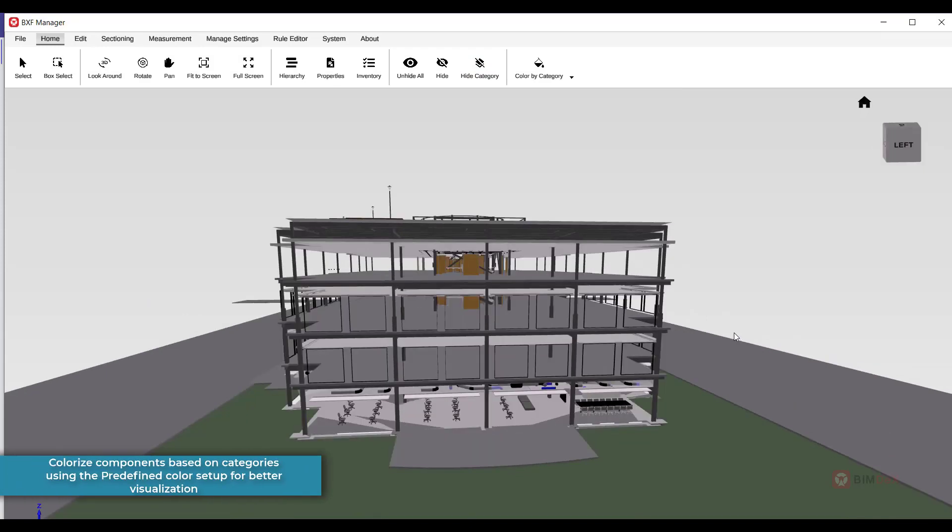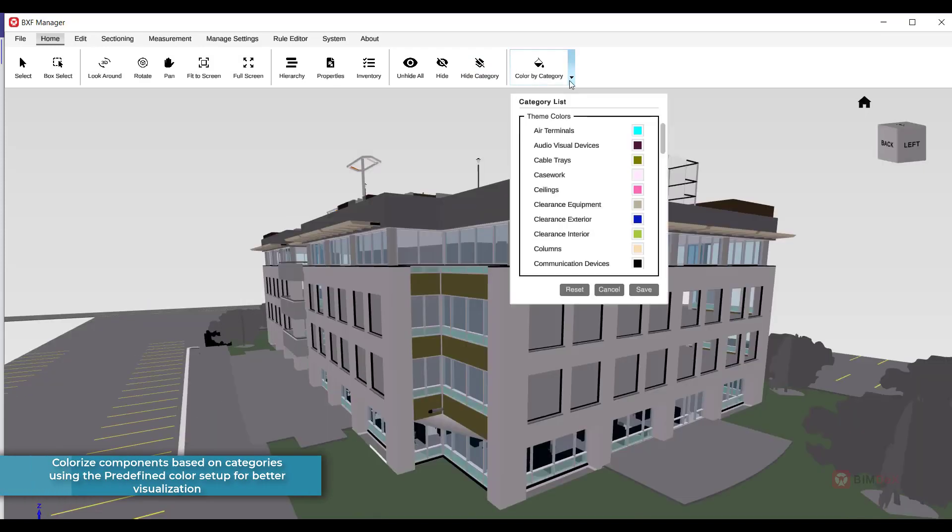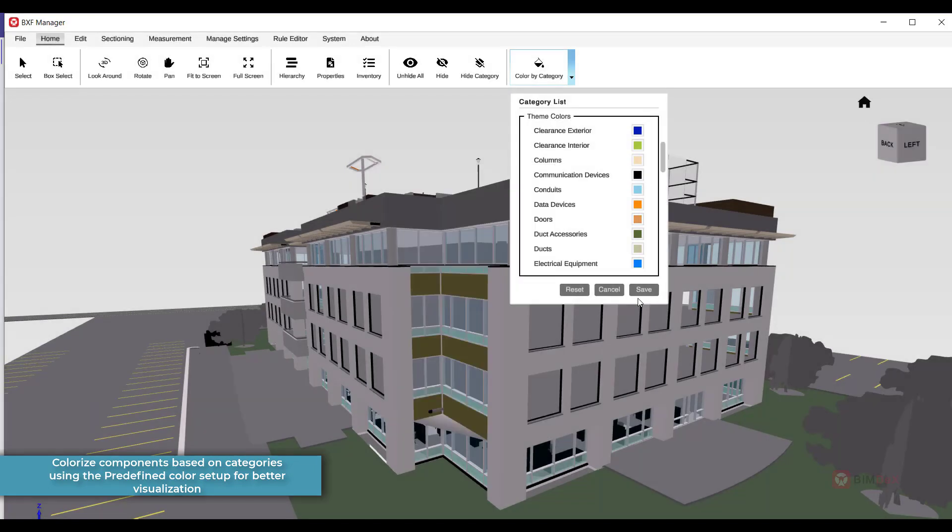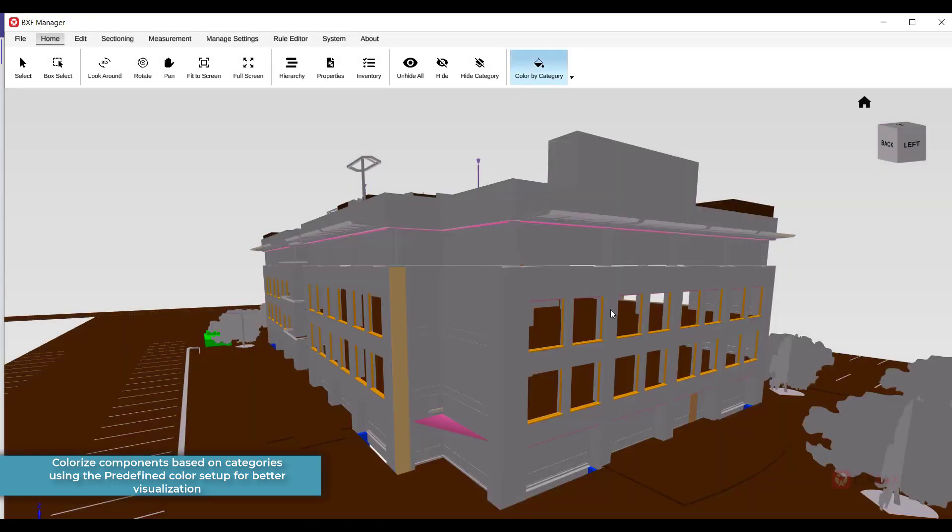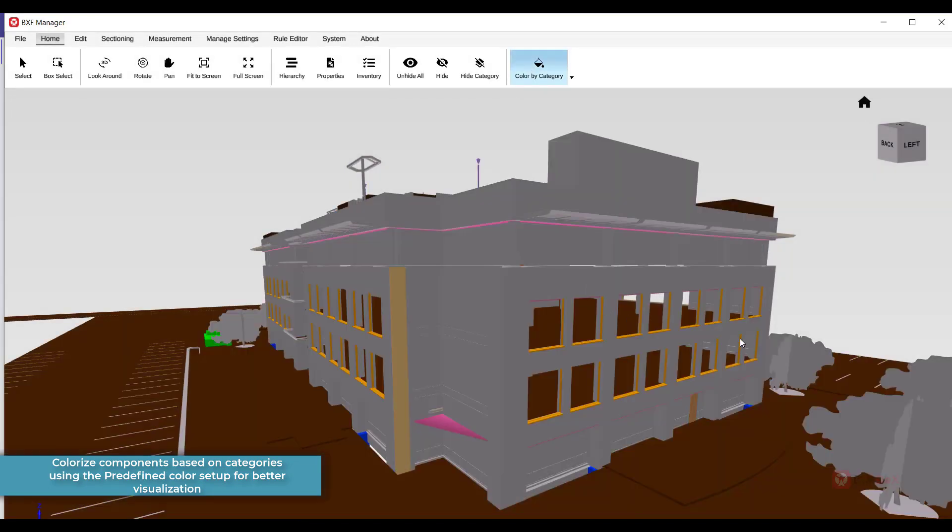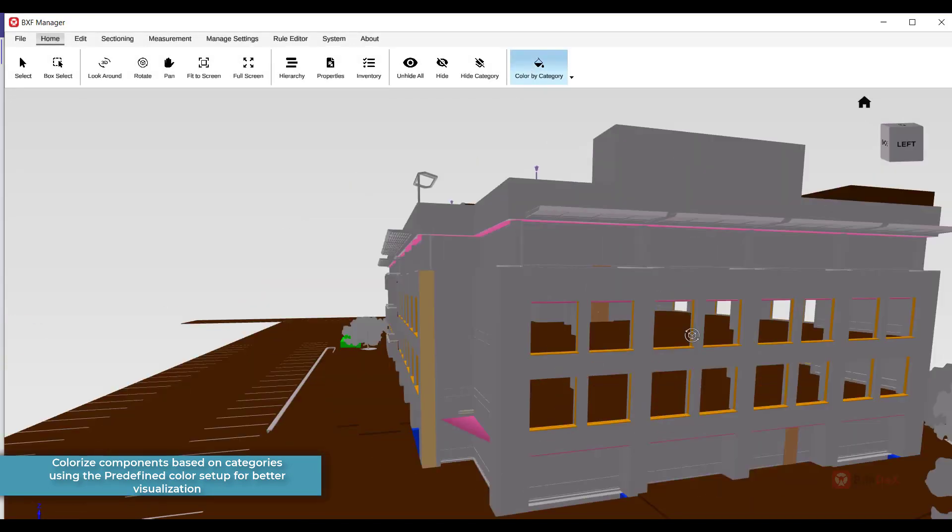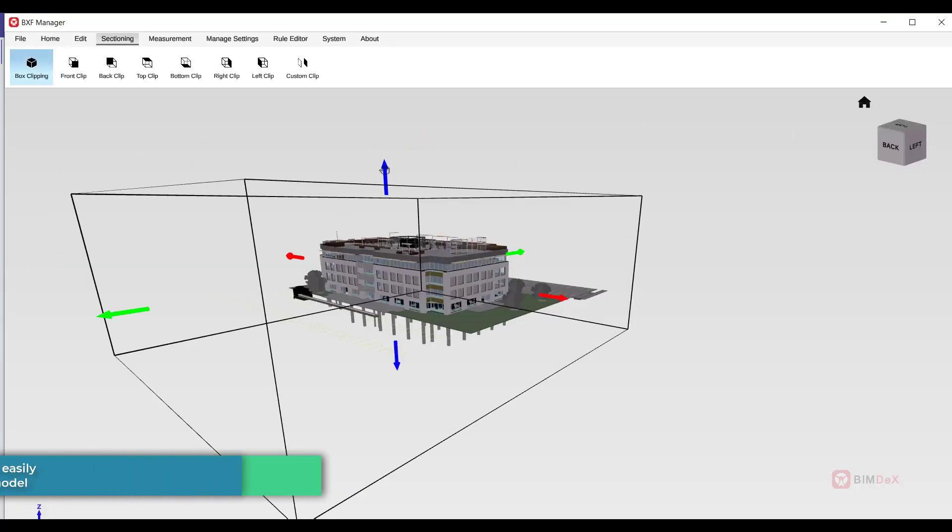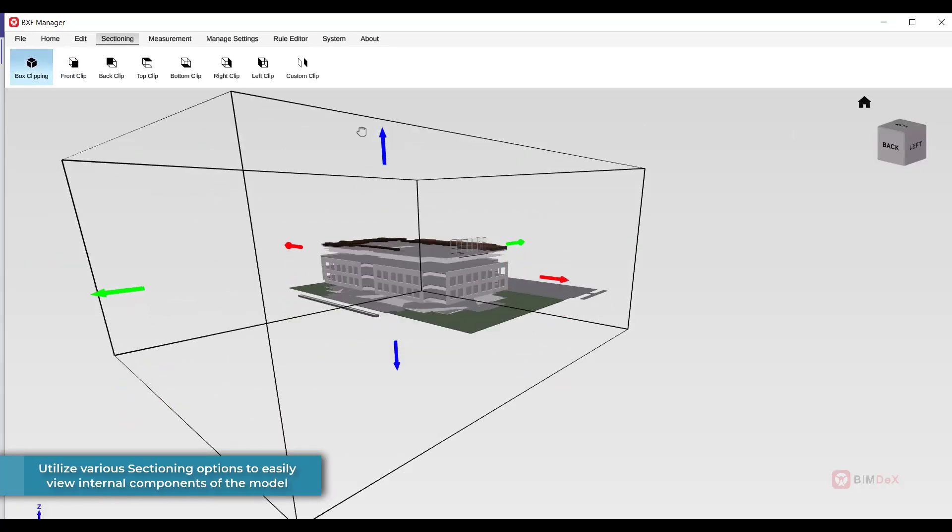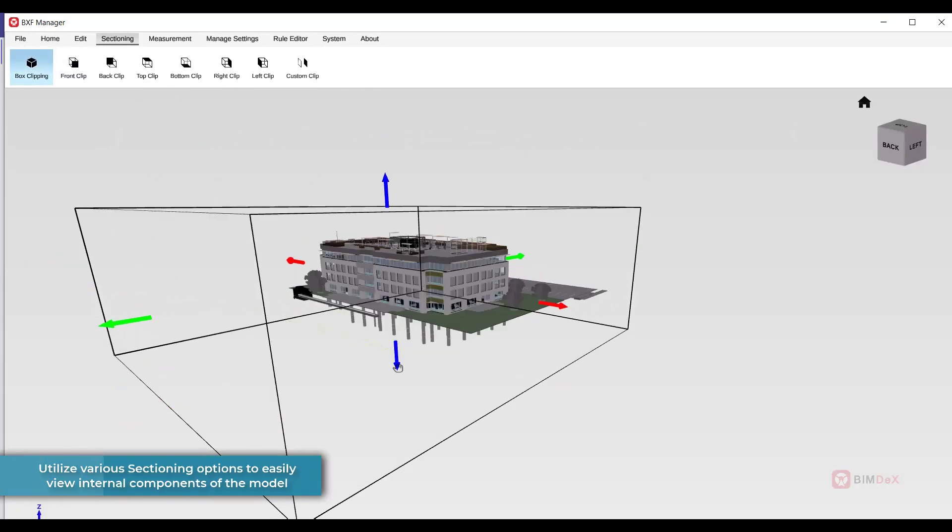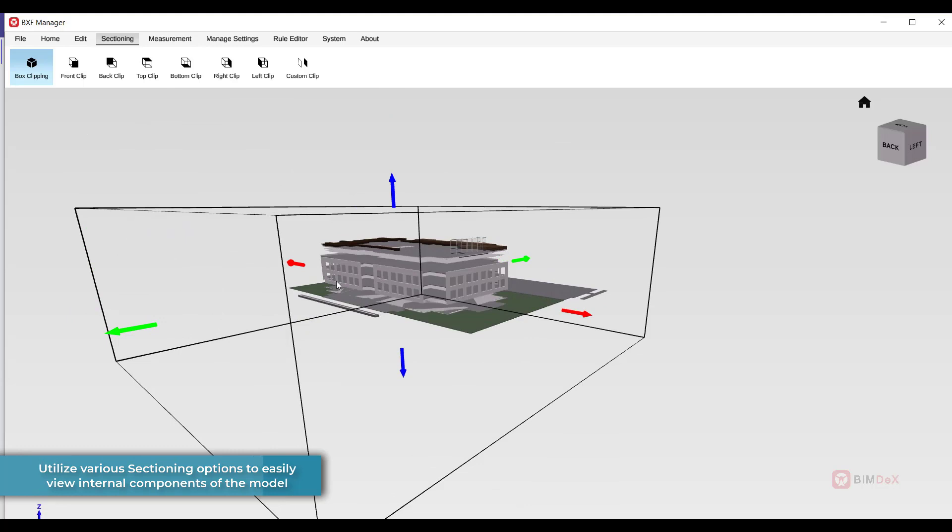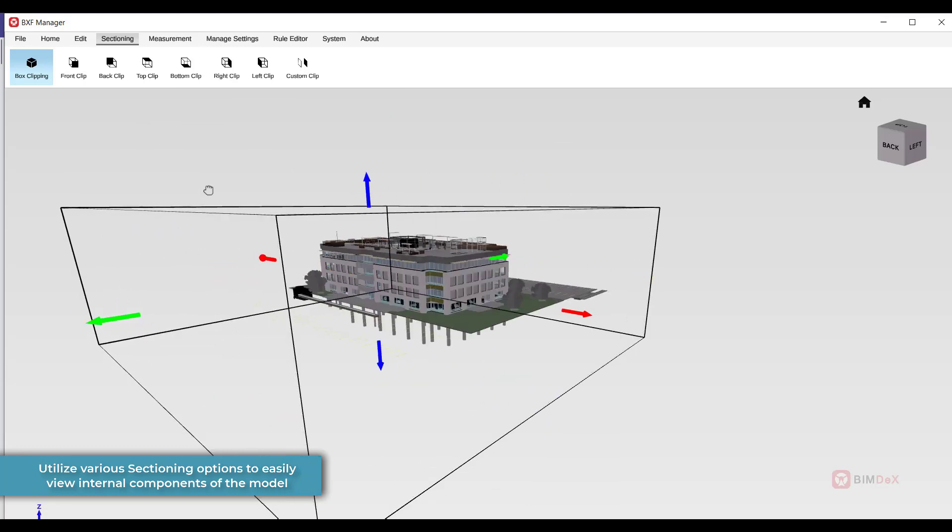BXF Manager has predefined color setup for each category, where you can colorize the components based on categories for better visualization. There are a lot of sectioning options to section the model and view the internal components easily.